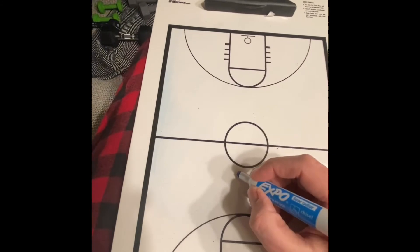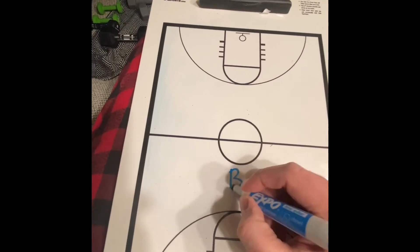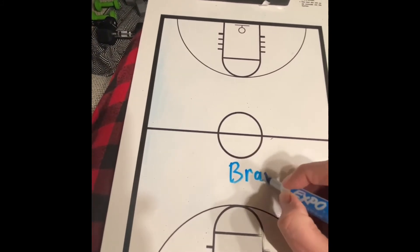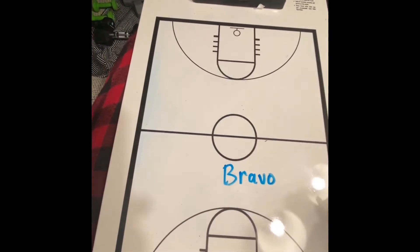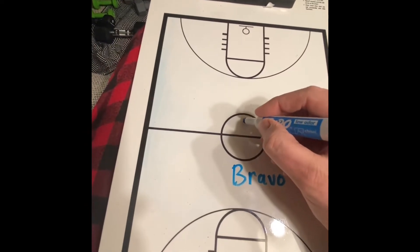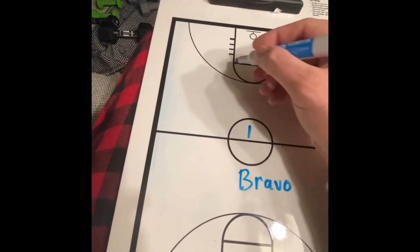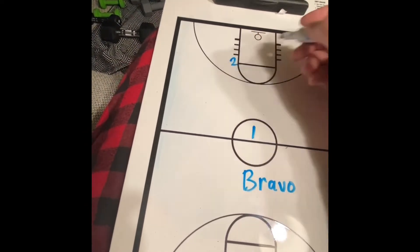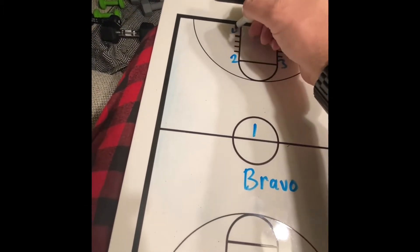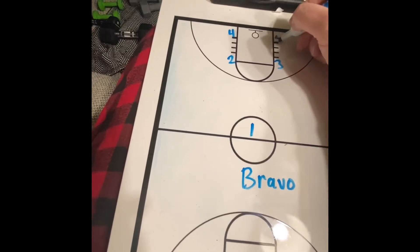Our next play is Play Bravo. Same setup — one, two, three, four, five.